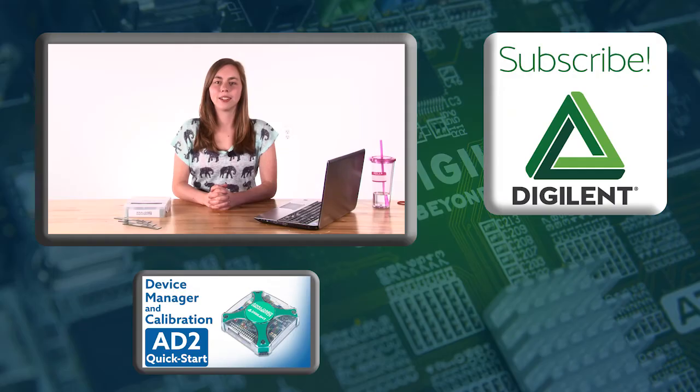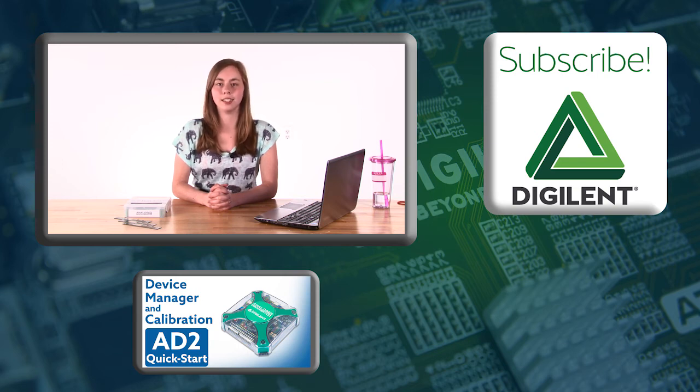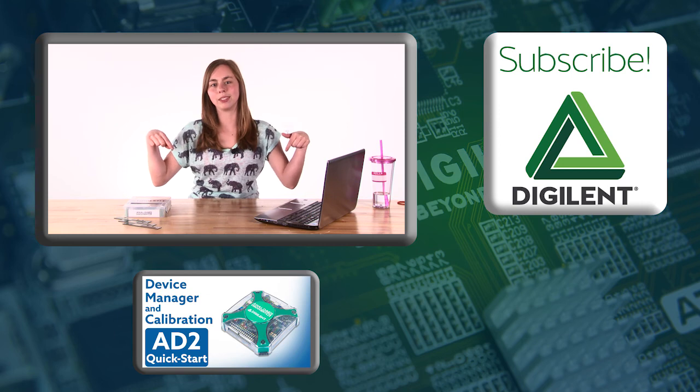Thank you for watching this video about installing Waveforms 2015. The next video in this series is about the Device Manager and calibrating your Analog Discovery 2. To watch that video, click on the link below.